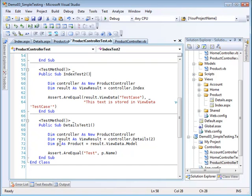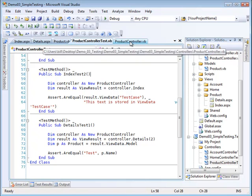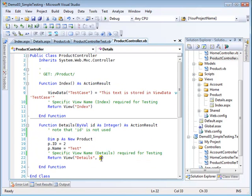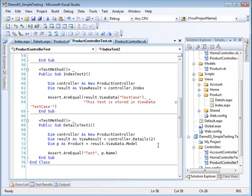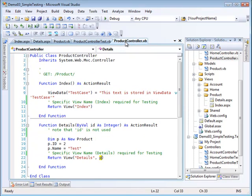In other words, the assert here showed that we had equality between the view data dictionary element called test case and this particular hard-coded string.